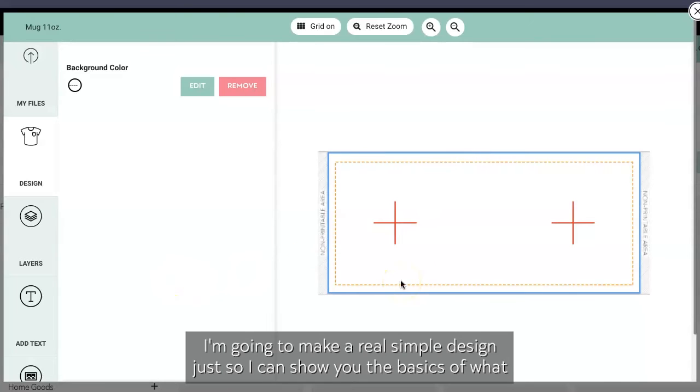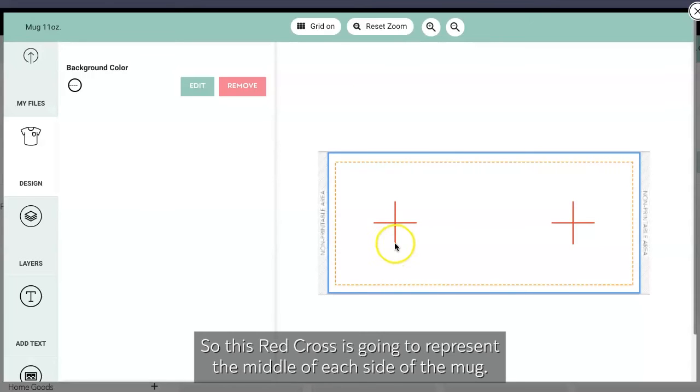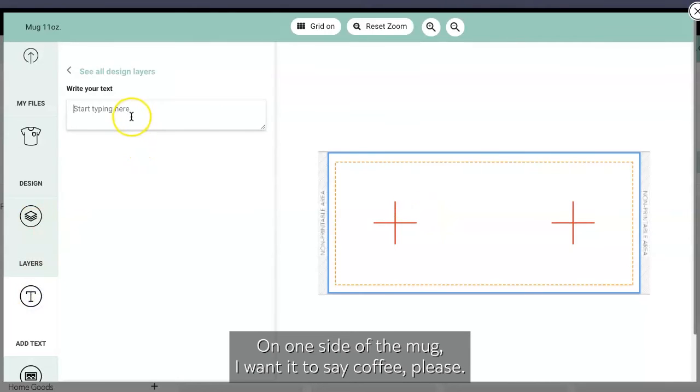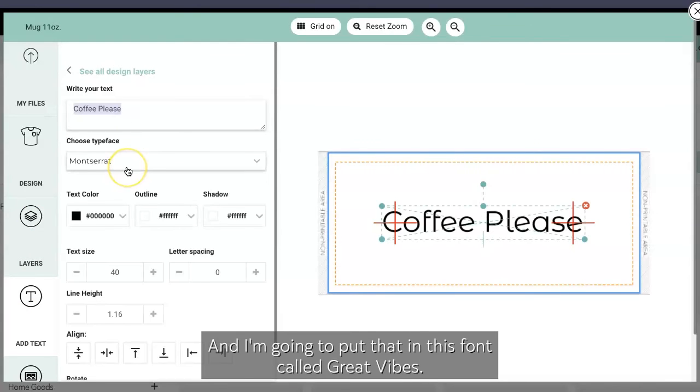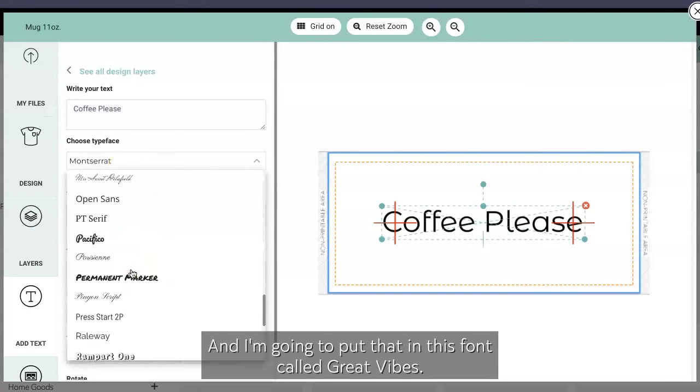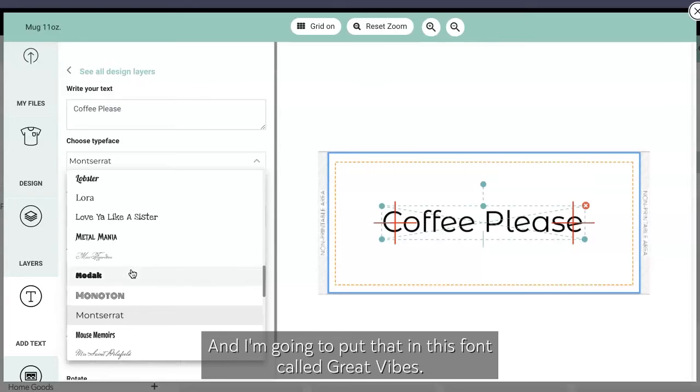I'm gonna make a real simple design just so I can show you the basics of what we're doing. So this red cross is gonna represent the middle of each side of the mug. On one side of the mug I want it to say 'Coffee Please' and I'm gonna put that in this font called Great Vibes.